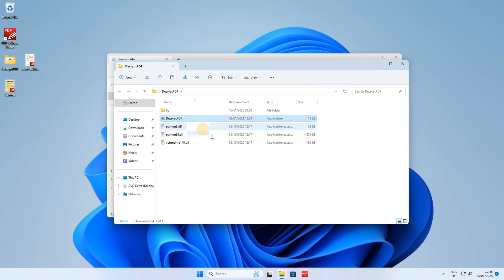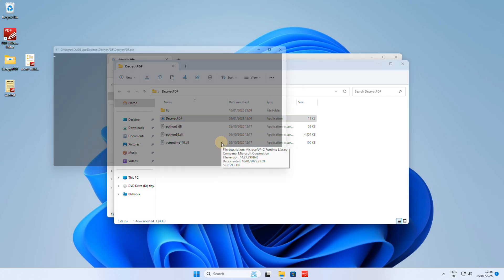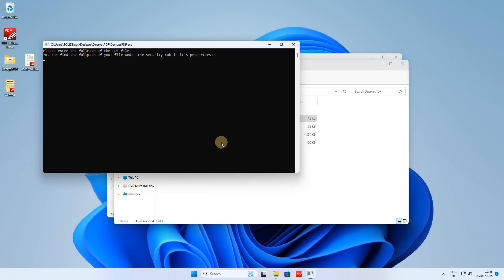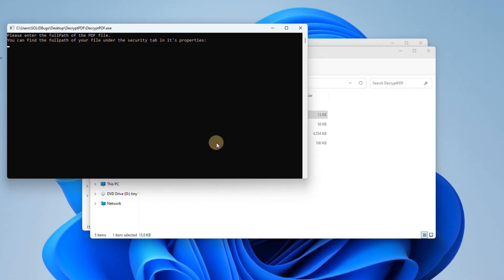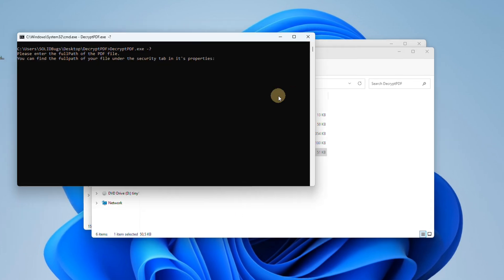Double-click to run the Decrypt PDF application. The application now expects the complete path to the protected PDF file as a parameter.